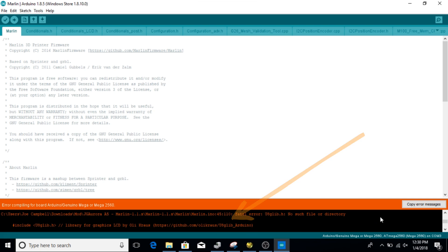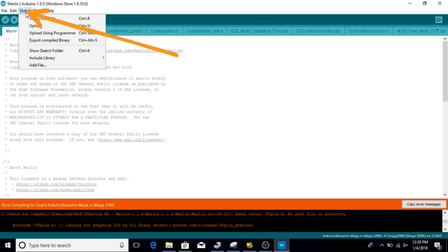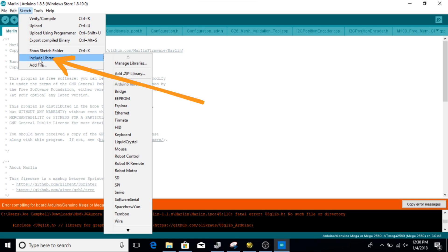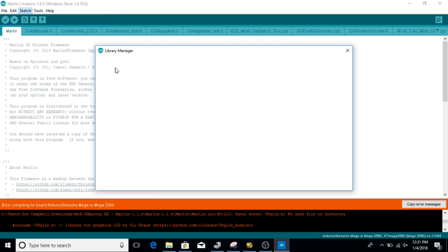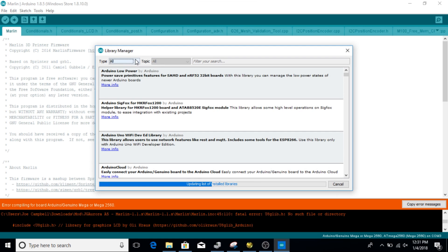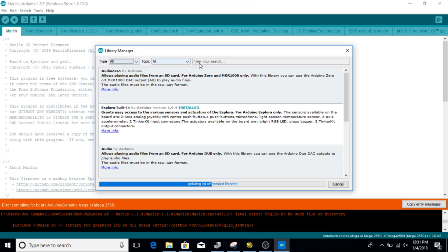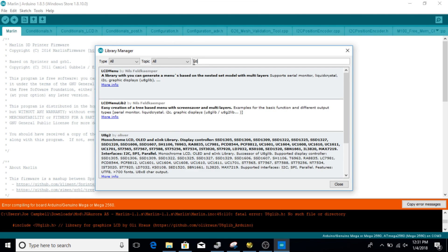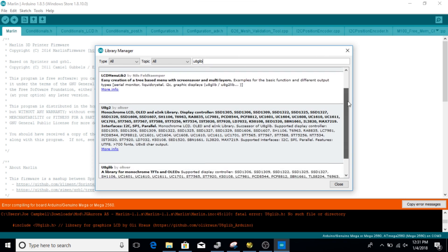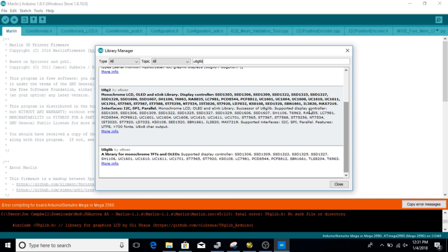So what we're going to do is we're going to go back up here to sketch, we're going to go to include libraries, we're going to go to manage libraries. And then what's going to happen is that's going to pull up our library tab. Now you're going to want to have over here under type all, and then you're going to want to go to filter. And then here, what you're going to do is want to go UAGLib. And then what's going to do is pull up several of these, you're going to want to scroll down and you're going to want to install the last one here.